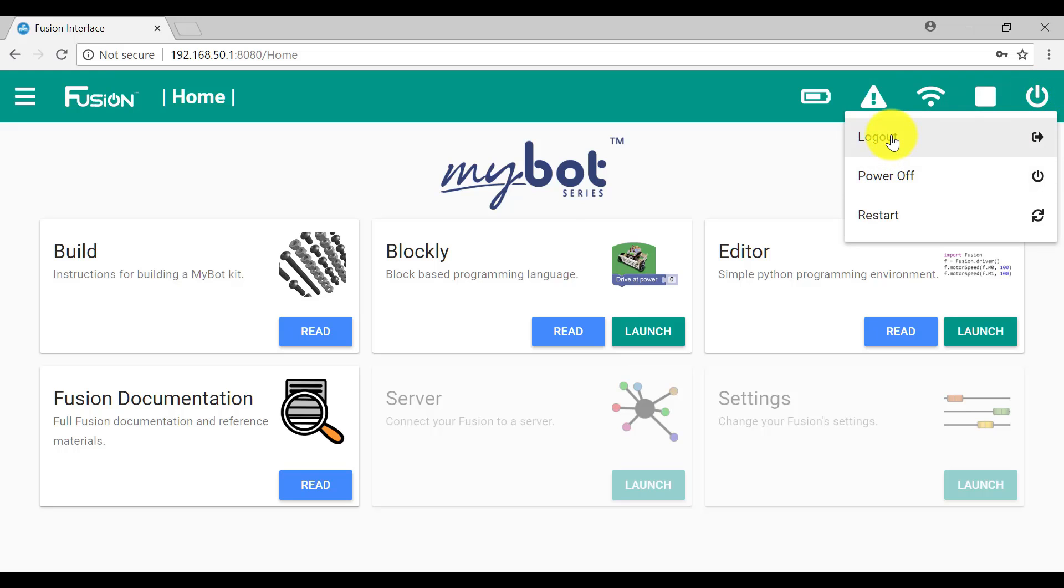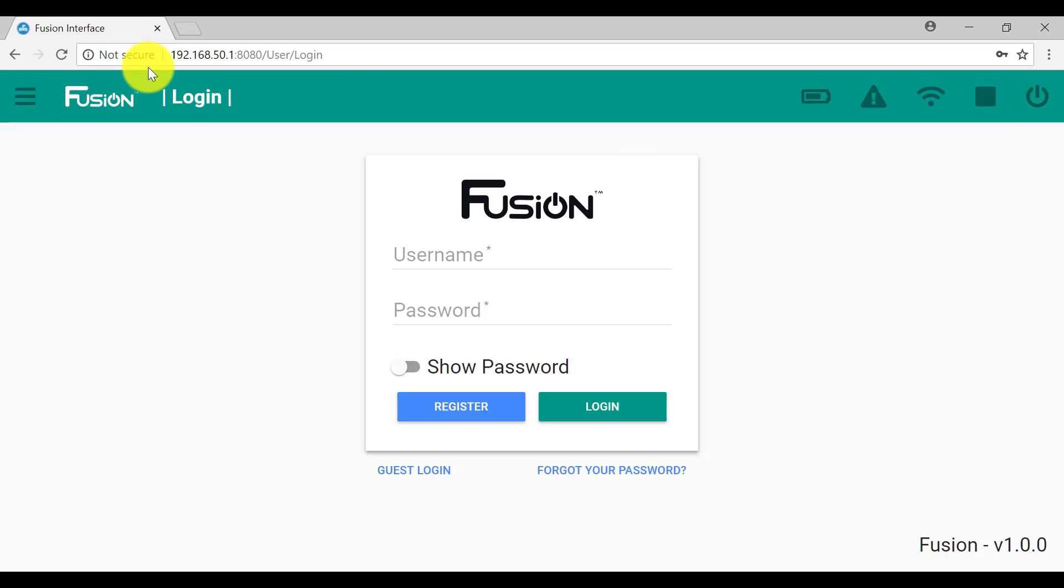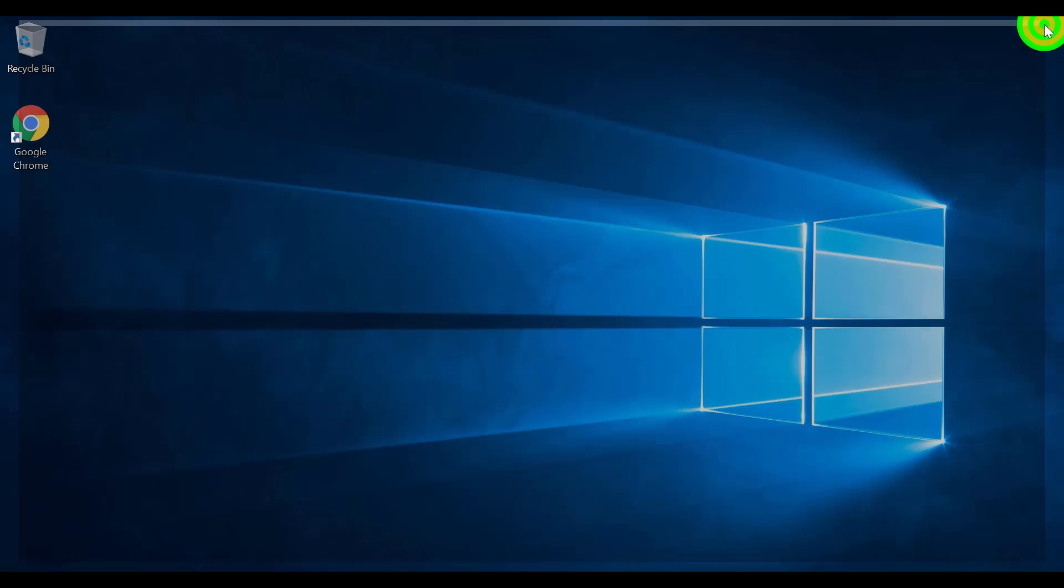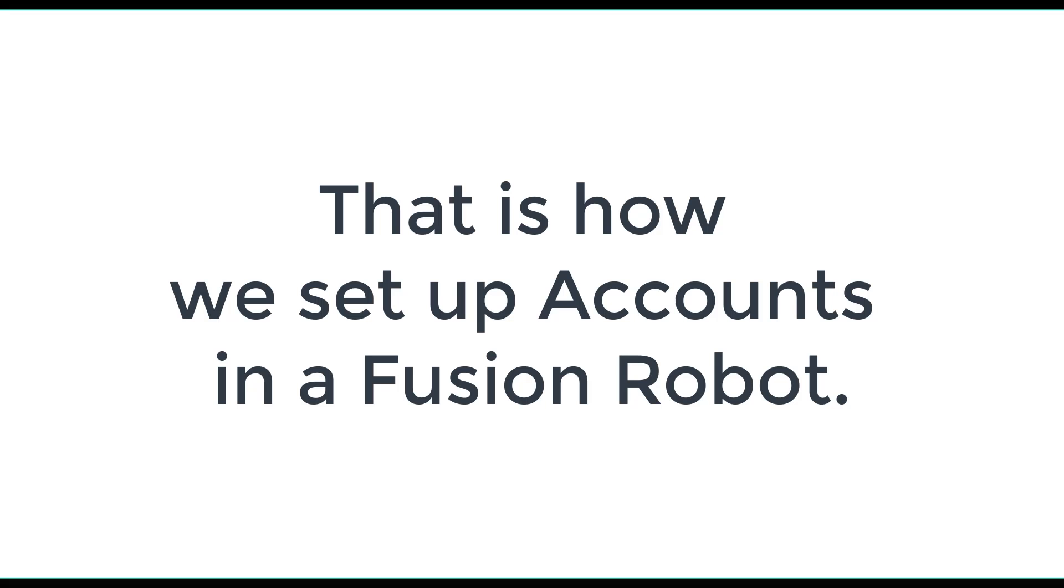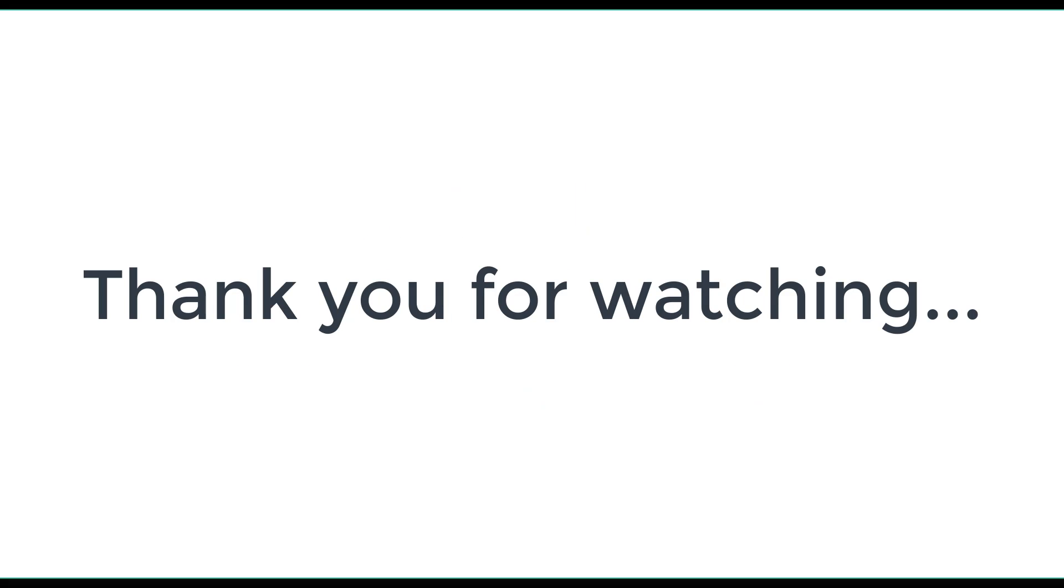Let's log out, and we can close down. And that's how we set up Fusion accounts. Thank you.